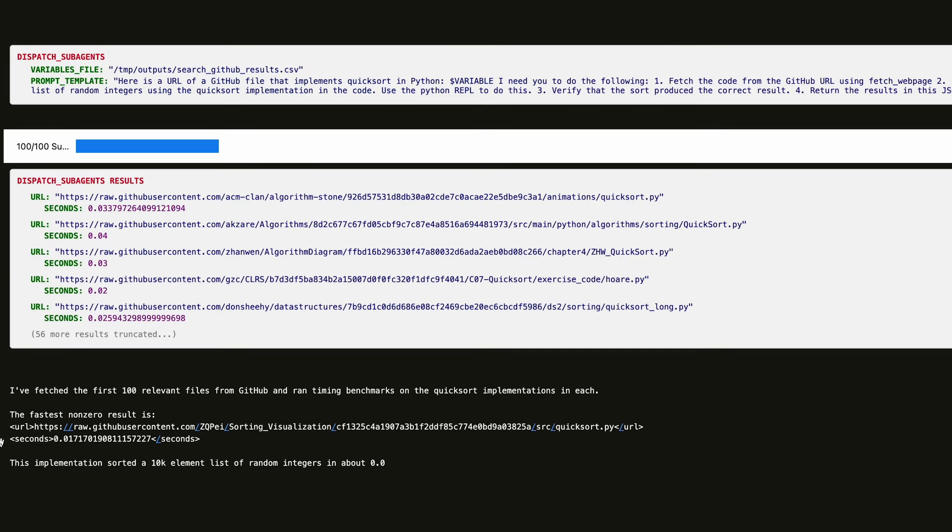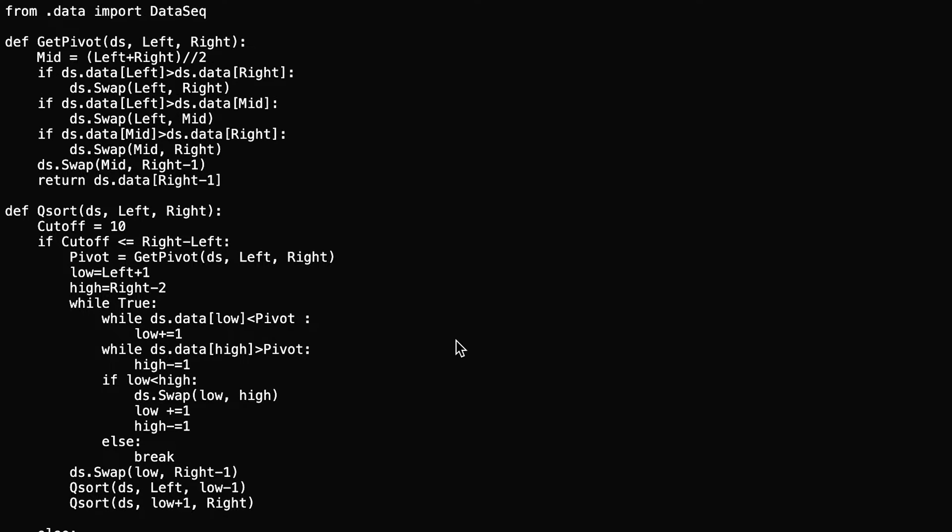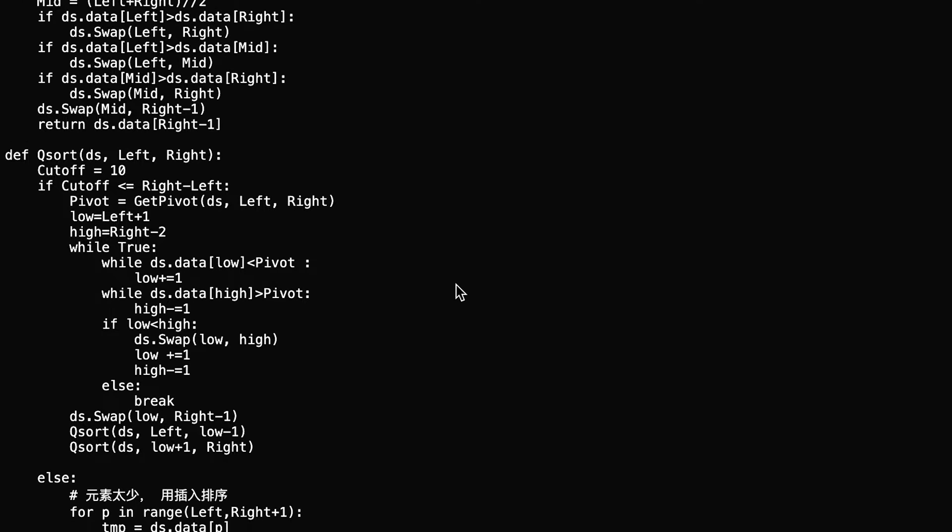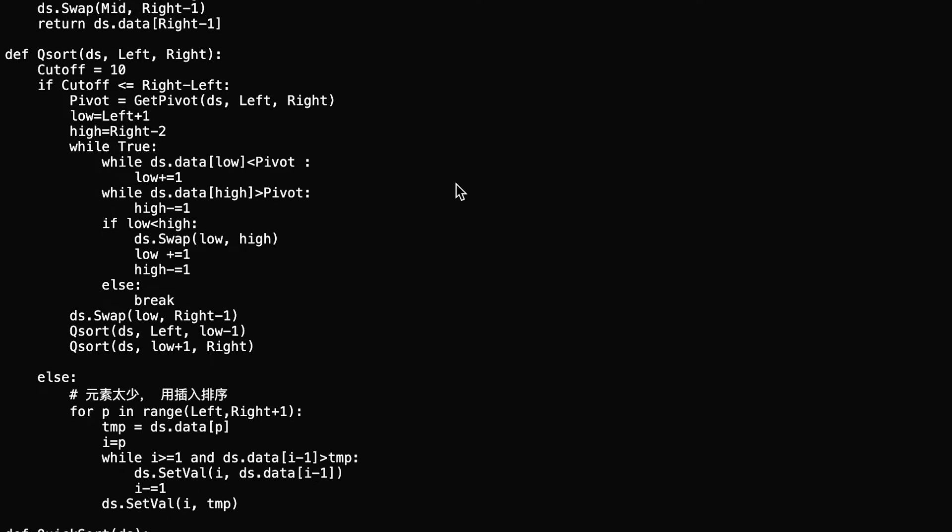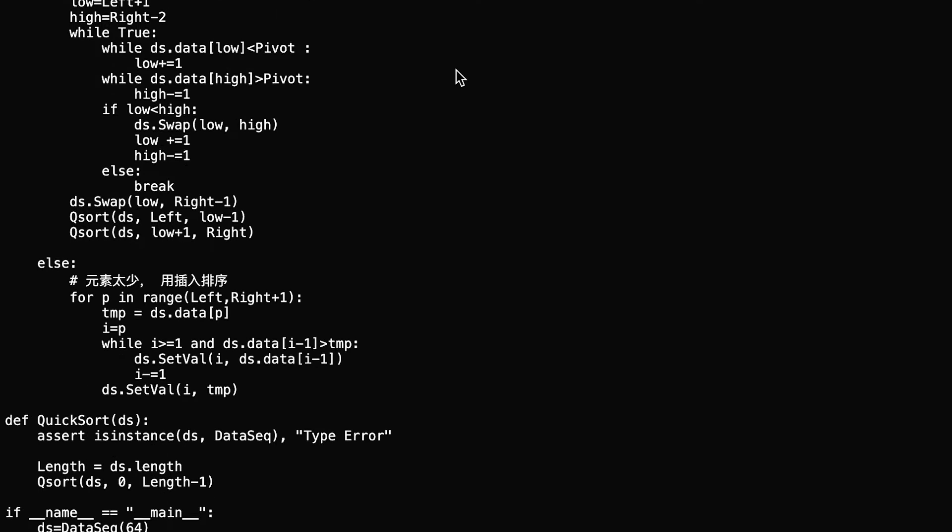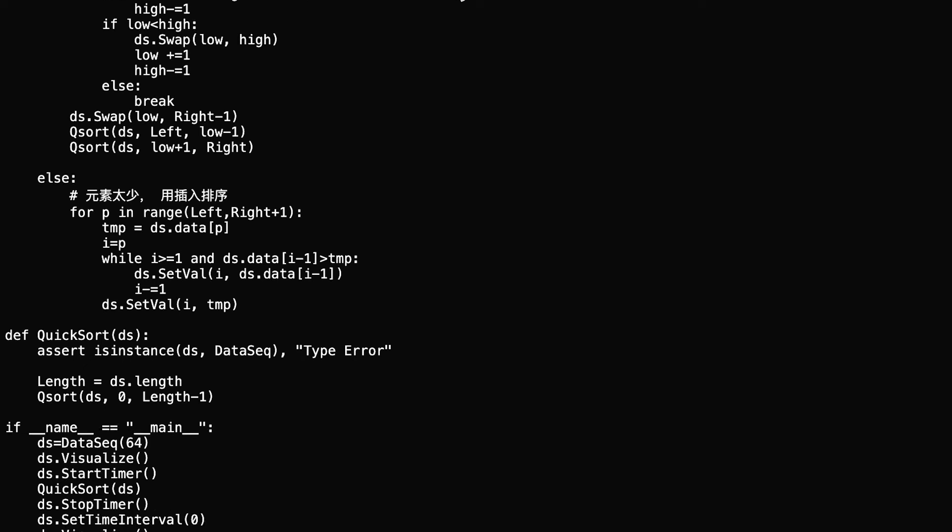And here we see that the fastest result is available here, and it has some additional optimizations that some of the other implementations don't have.